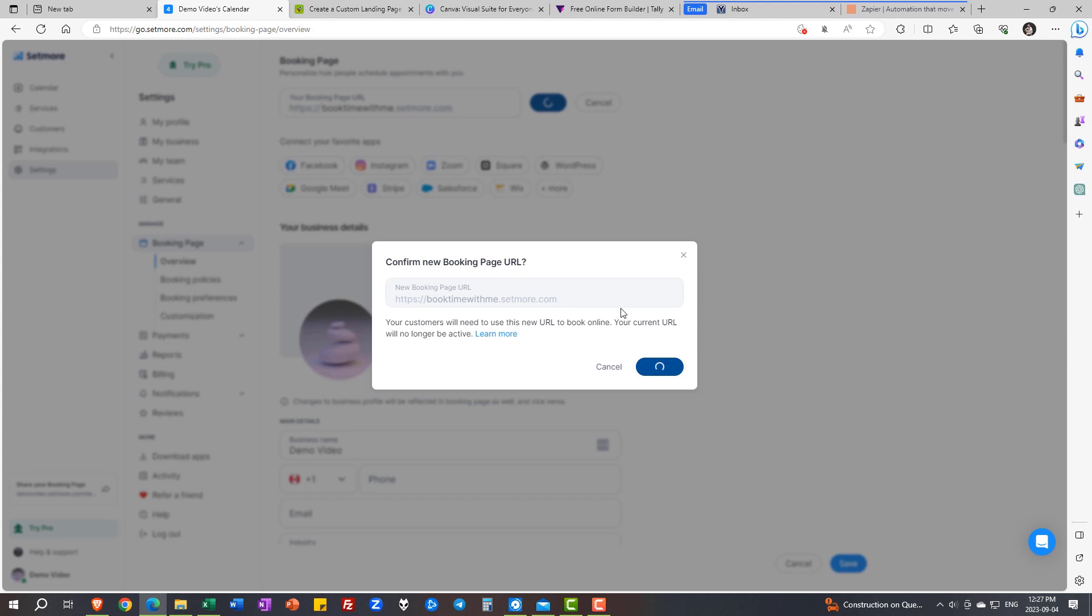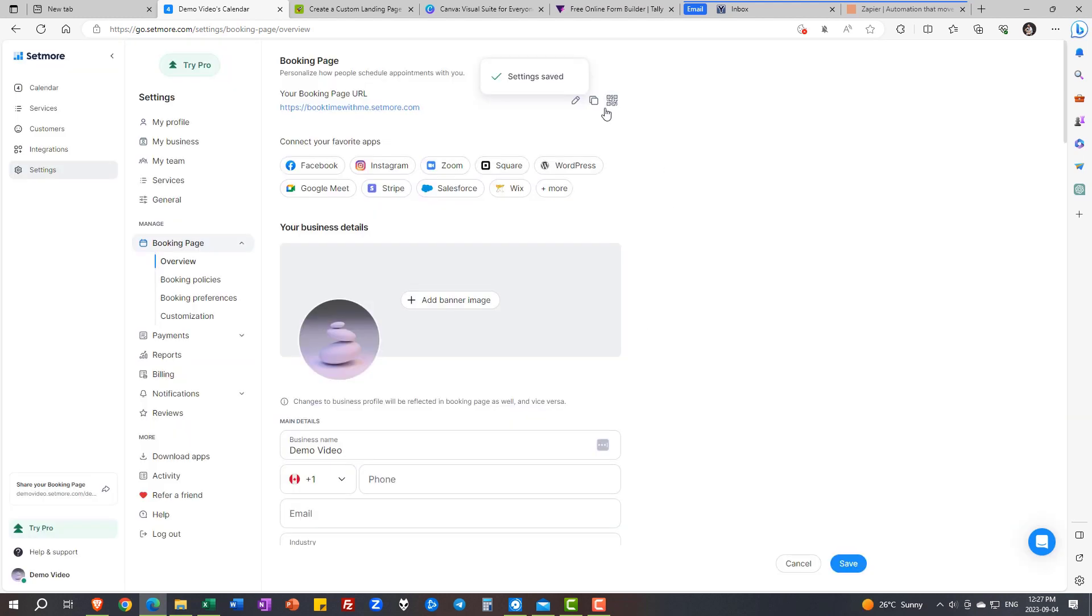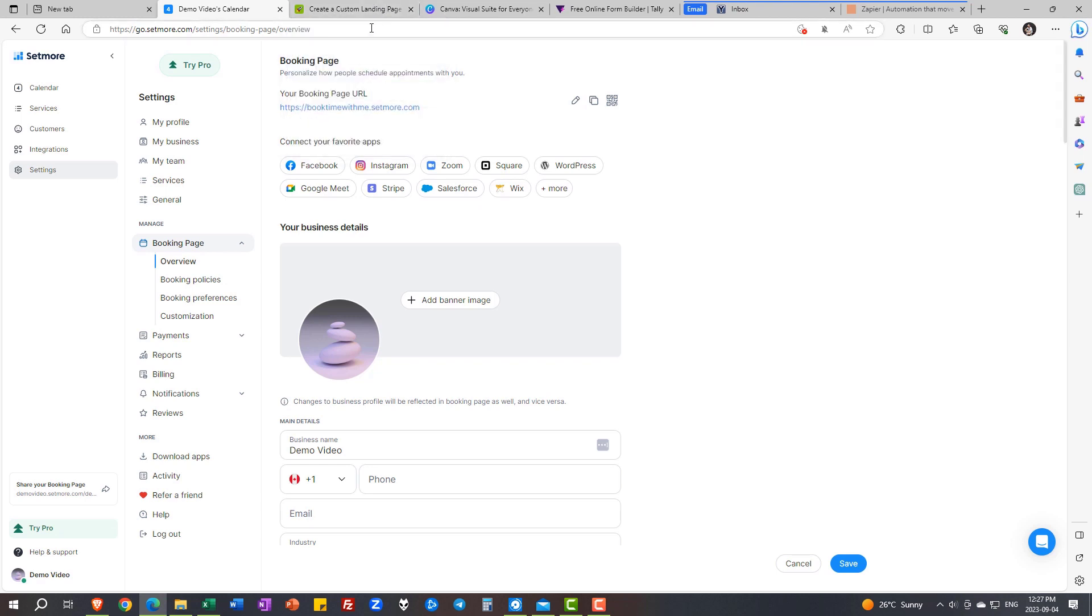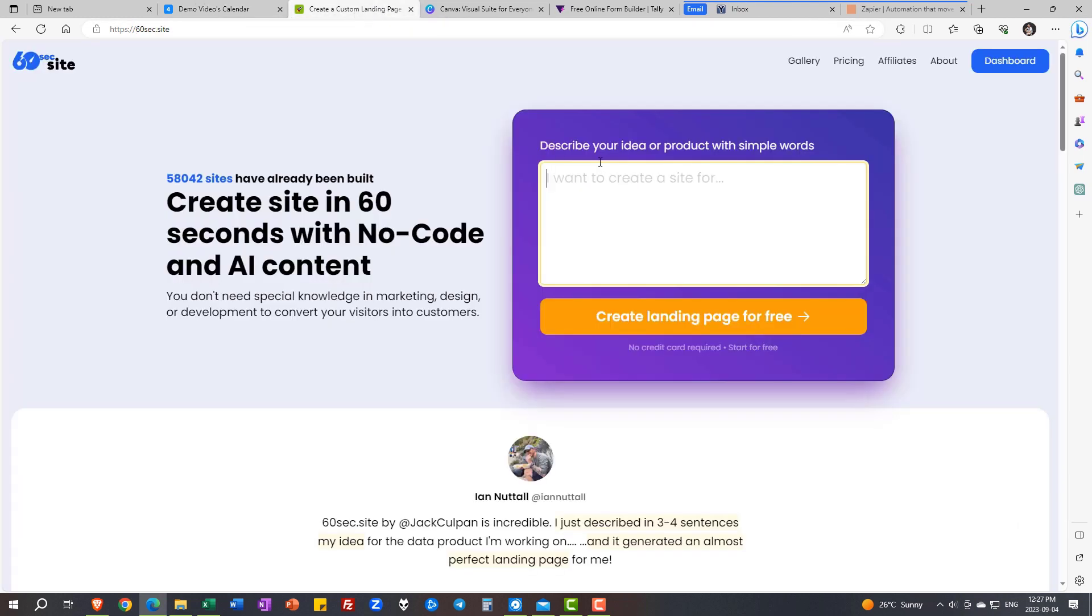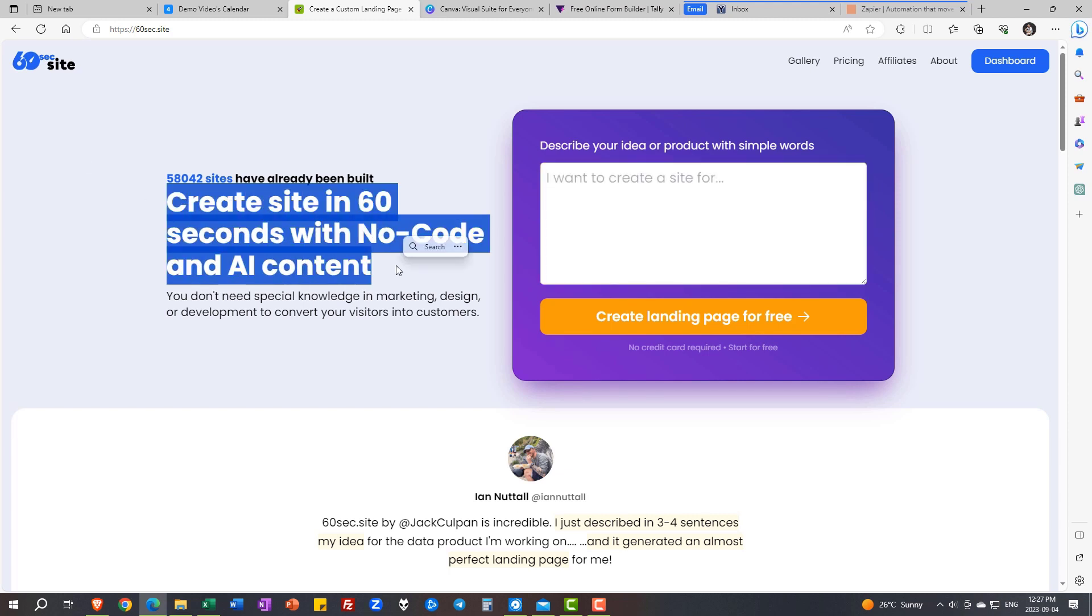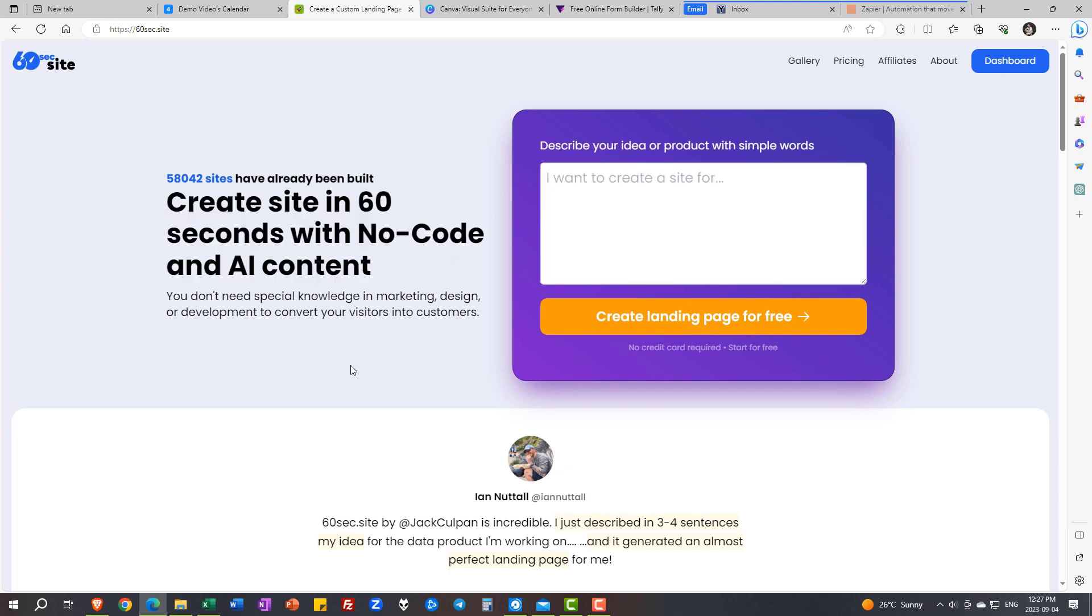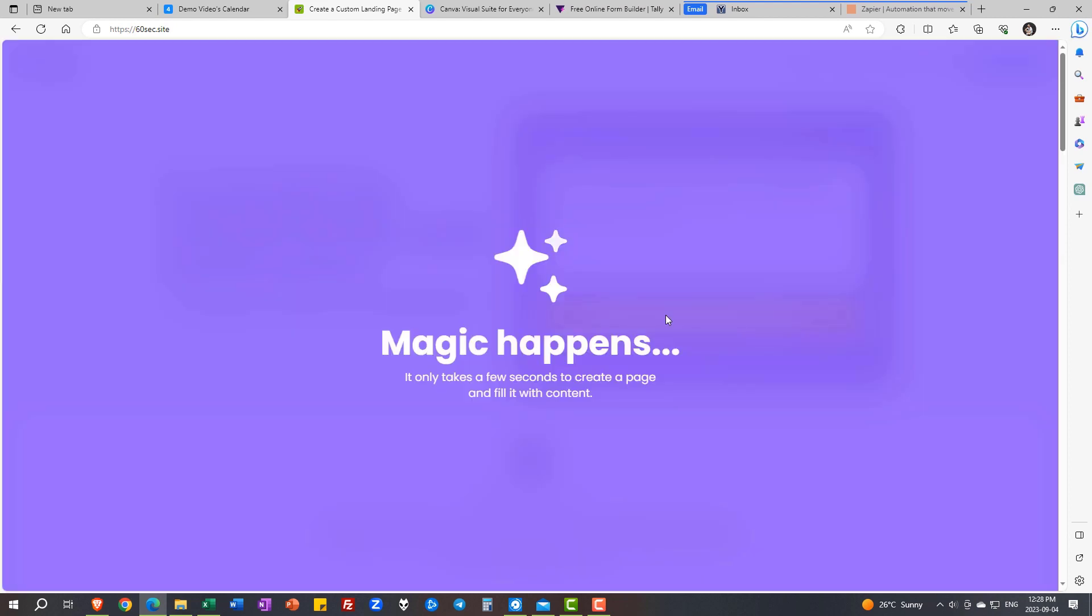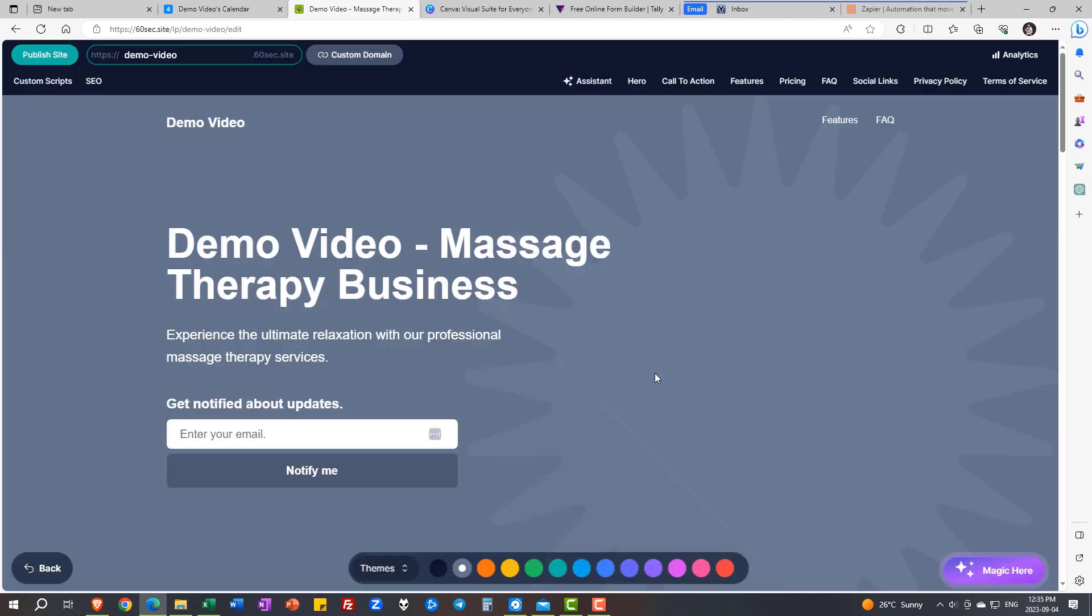We are going to use it in the next section because now that we have a QR code, now that we have a booking page, let's display it on a website. And the first website that we're going to build is using AI. The promise of this website is create a site in 60 seconds with no code and AI content. Okay. If that's the promise, this is what I want to do. I want to create a website for a massage therapy business located in Toronto. My business is called, hmm, what should I give it? Let's say something silly. Demo video, because this is a demo video I'm doing. That's it. I press this button. It takes about a minute. Boom. Your website is ready.